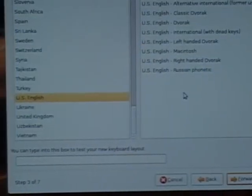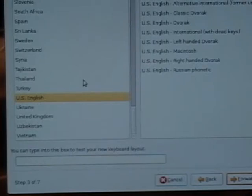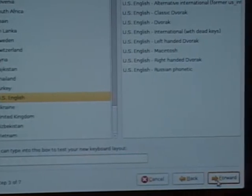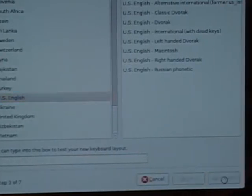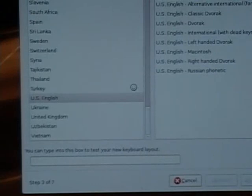The next thing we want to pick is what type of keyboard we have. One of the most common ones is US English, so we're going to go forward with that. Of course, if you have a different type of keyboard depending on where you live, you may need to select a different option.